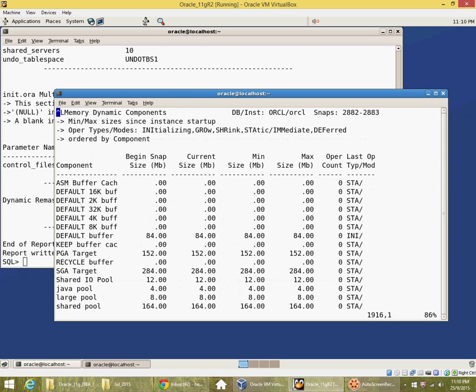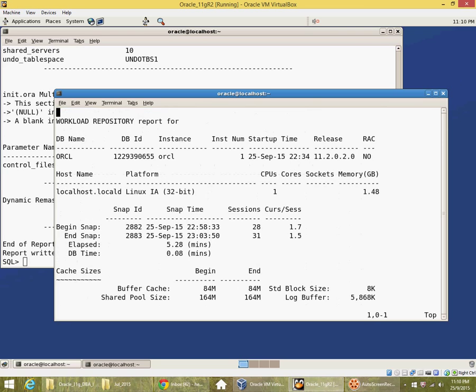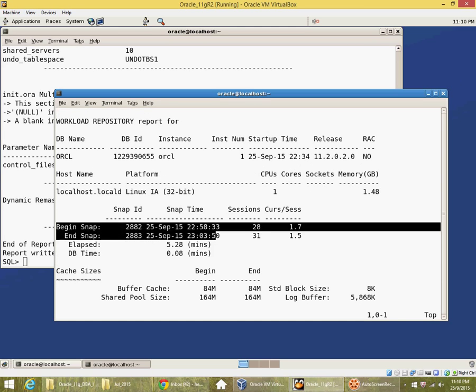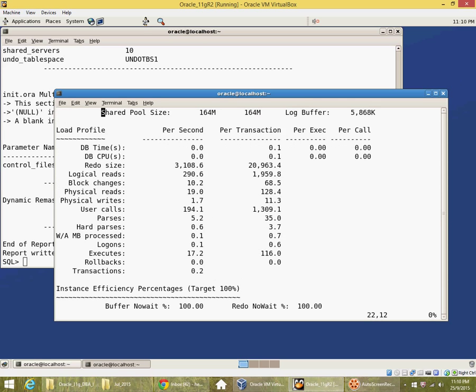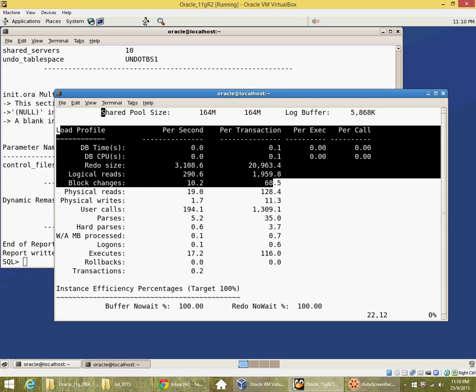So the AWR report itself contains a lot of information. The most important part is you find out what was the elapsed duration, what is the load profile, what is the volume of activity.